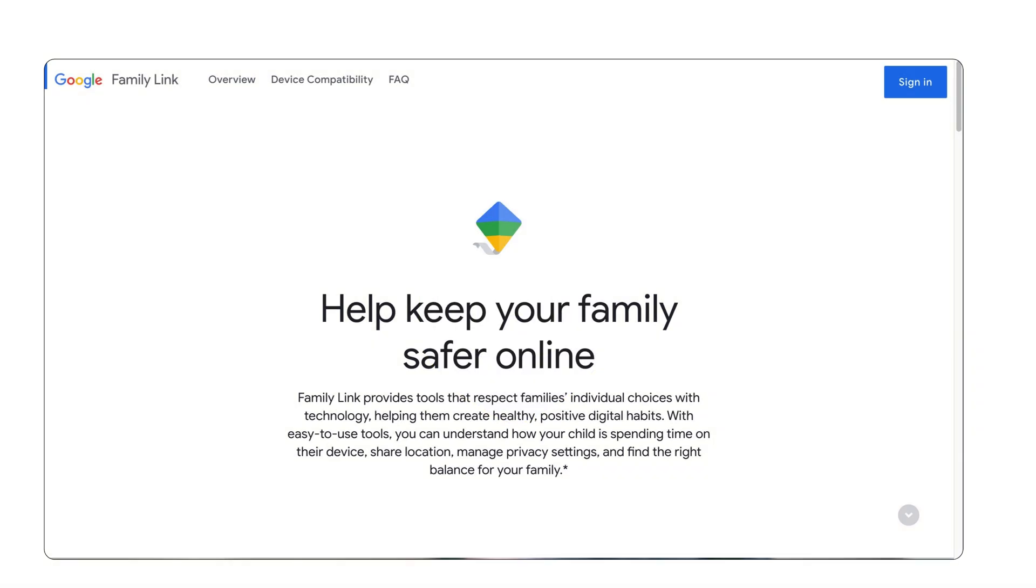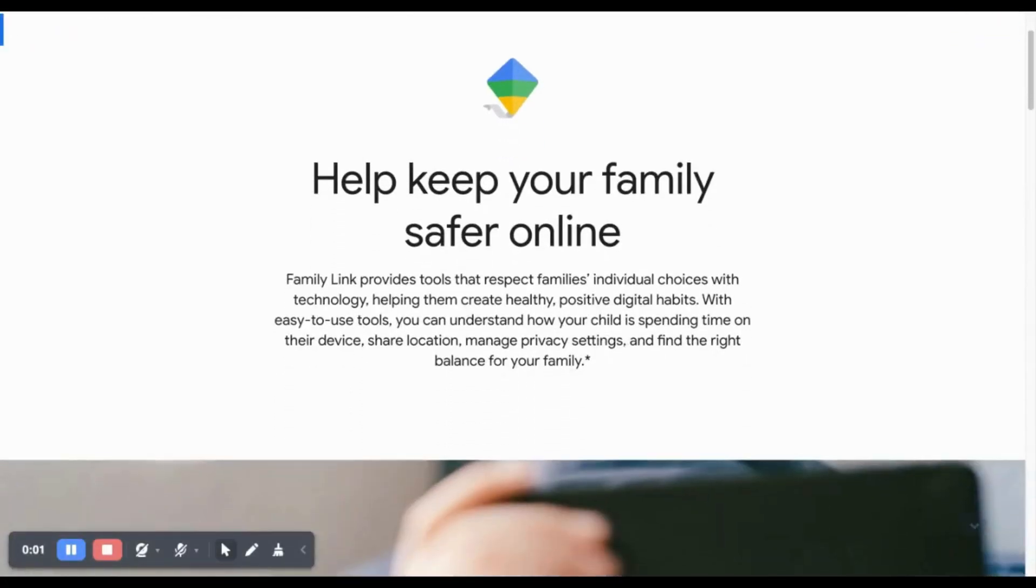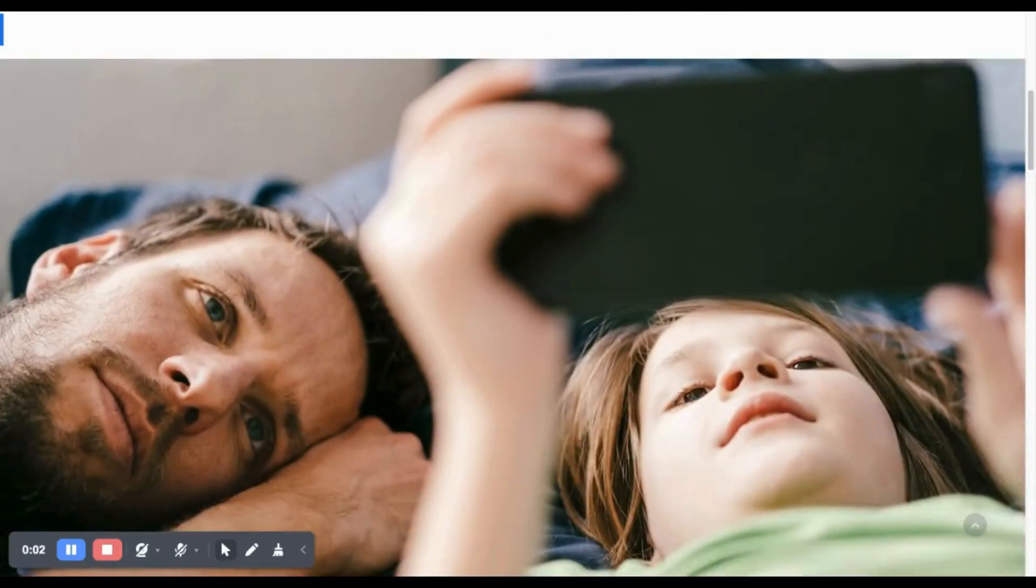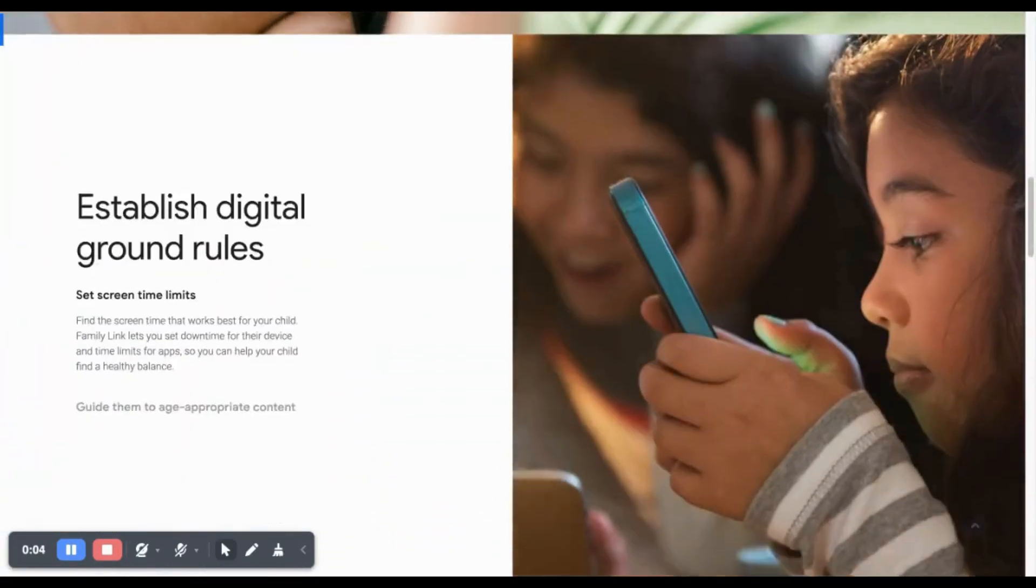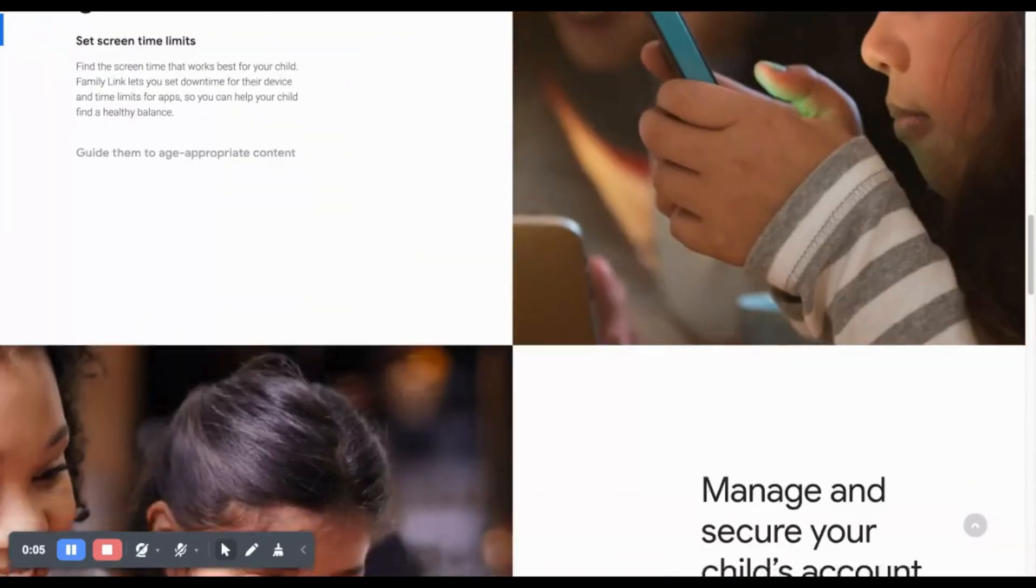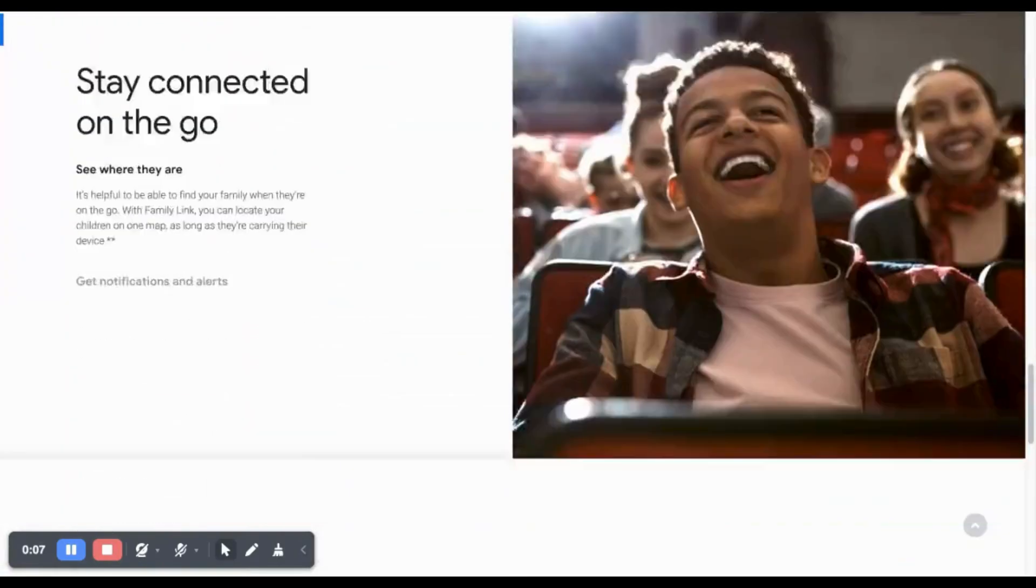Method one, use the Google Family Link app. The Google Family Link app is an excellent tool for parents to manage their child's Chromebook activities. Here's a more detailed guide on how to set it up.